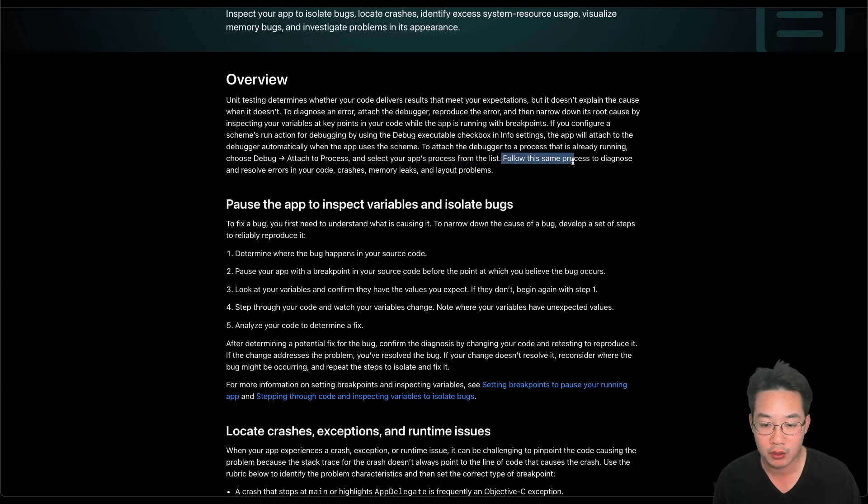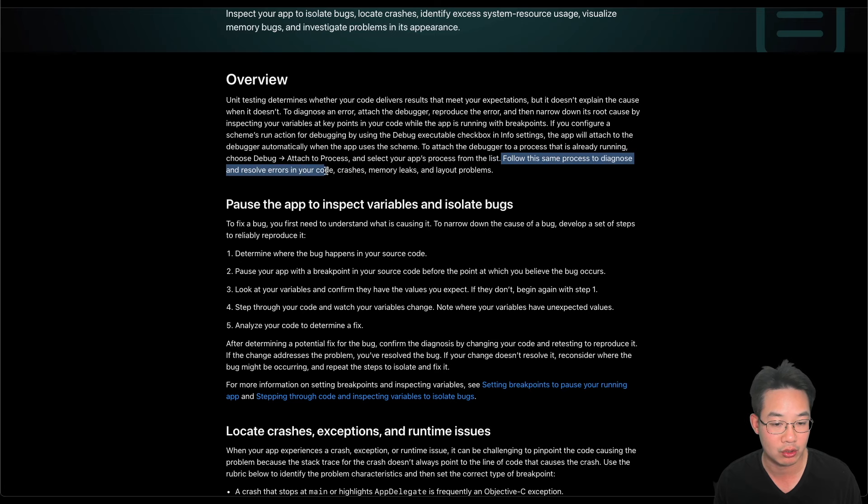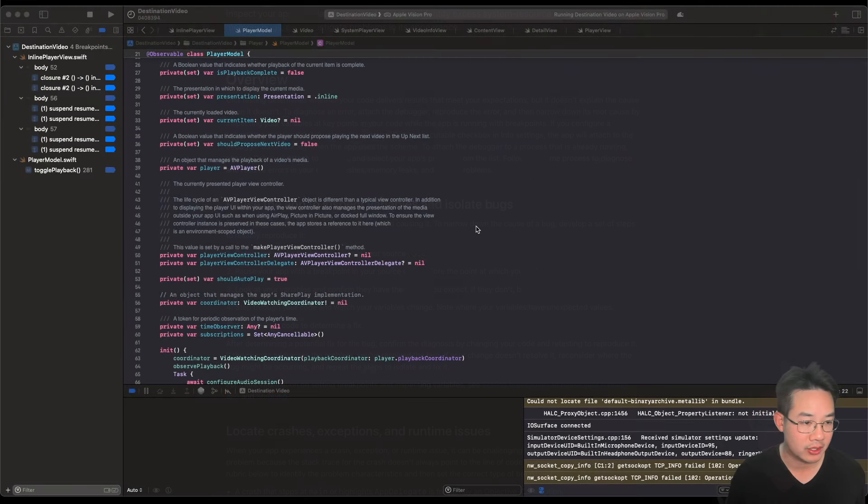Follow this same process to diagnose and resolve errors in your code, crashes, memory leaks, and layout problems. Let's start by looking at breakpoints.